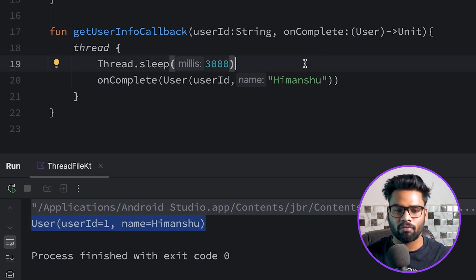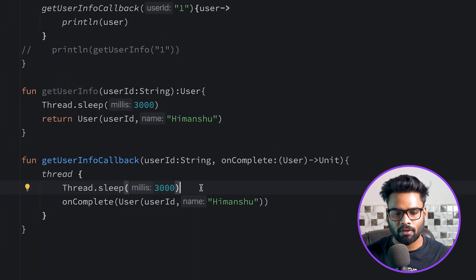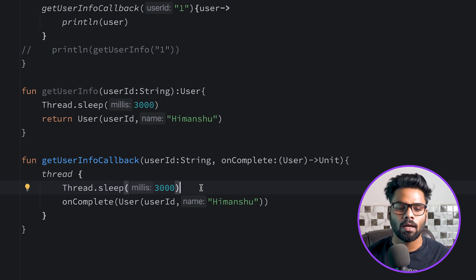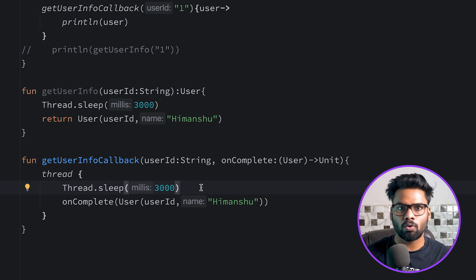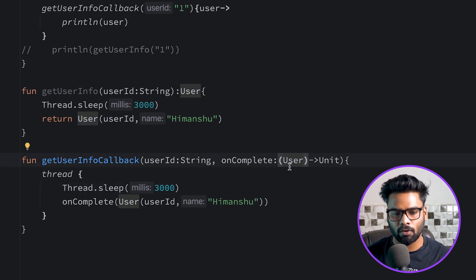There are still a few problems. During network communication you might receive some error - it could throw an IO exception. You need to catch this exception and show the information to the user in the UI. To do that, you have to change a few things in your on complete lambda.